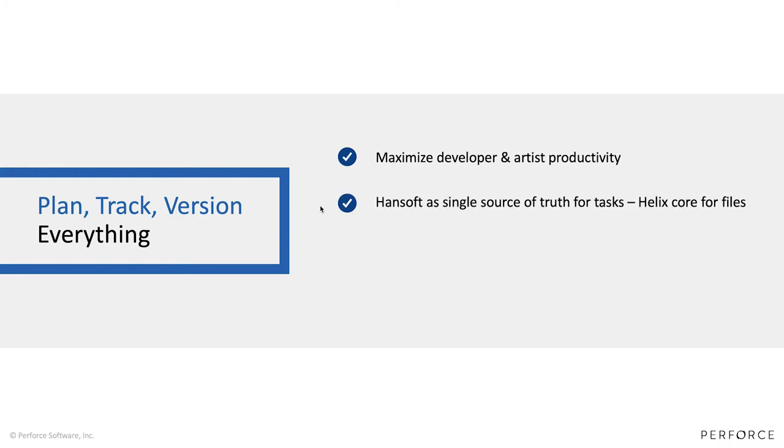What we want to achieve with this integration is to make sure that Hansoft can act as a single source of truth for your plans and tasks, and Helix Core for your files. This integration is very much about having very clear responsibilities when you're choosing to use best-in-breed tools like Hansoft and Helix Core to manage your product development. However, you do not want to sacrifice any automation or productivity gains that you can get by combining the two products in one solution.